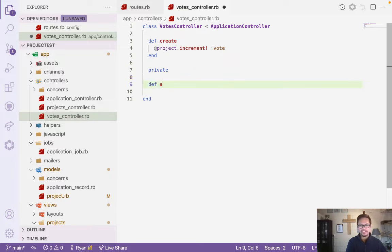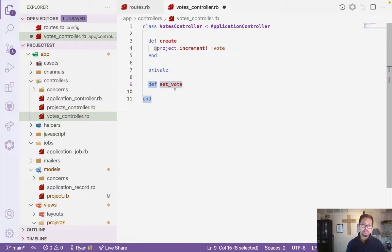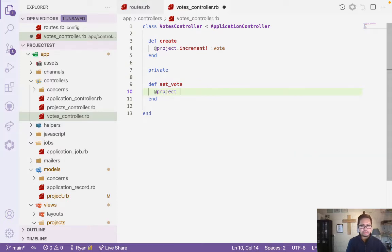Then we'll add a private method — let's call it set_vote. If you are a new Ruby on Rails programmer, set_vote is just a name I gave this setter method — it's not a Rails default. Now I'll add the project lookup inside set_vote.